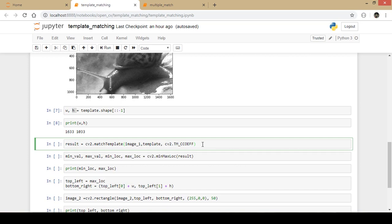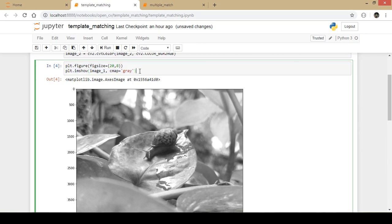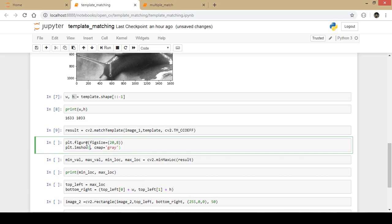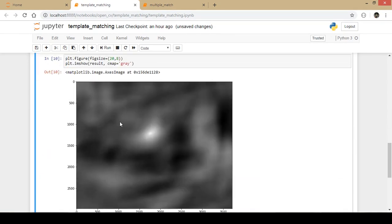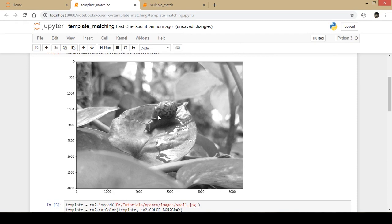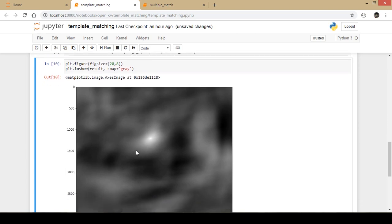There are various parameters you can use but currently I am using TM_CCOEFF. I execute the code and visualize the output of the result. What it actually does is — where the template matches in the whole image, it creates a bright spot at that particular point. As you can see it created a bright spot at the center because the snail is sitting exactly at the center of the picture. Using this bright spot we can identify where to create a rectangle.